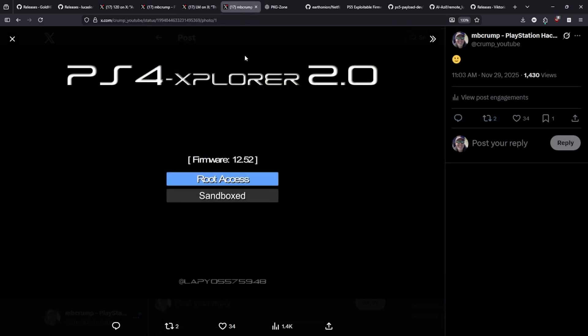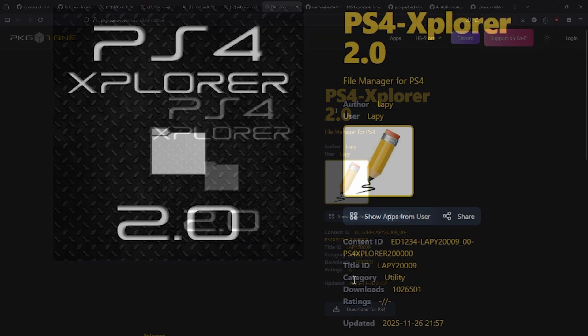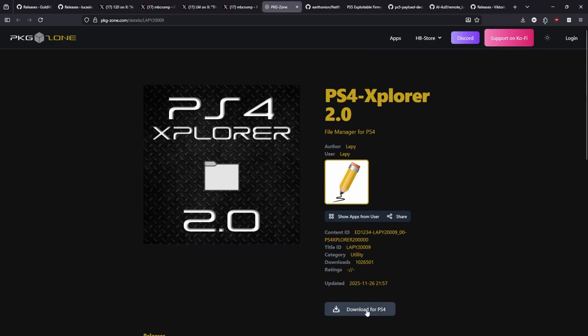Next up, very good news and that is that PS4 Explorer 2.0 now works with firmware 12.50 and 12.52. So previously in my videos you may have seen me try to access this and I wasn't able to. Now that has been fixed and you can go ahead and download it right now over here on PKG Zone and you should see that the updated date here is 2025-11-26. So you can click right here just to download the PKG or through the homebrew store.